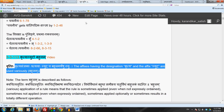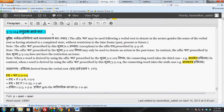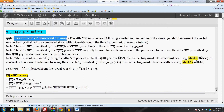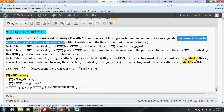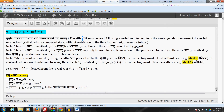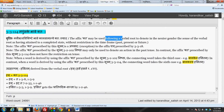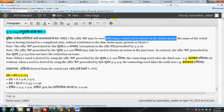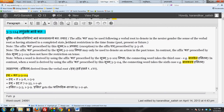The Vritti of this Sutram says: Klibatva Vishishteh Bhave Kaalasamanyak Kta Syat — which means that to express bhava, the sense of the verbal root as having attained a completed state, the affix Kta may be used, as long as the word so derived is used in the neutral gender. And it may be used to denote this action in any time frame: past, present, or future.